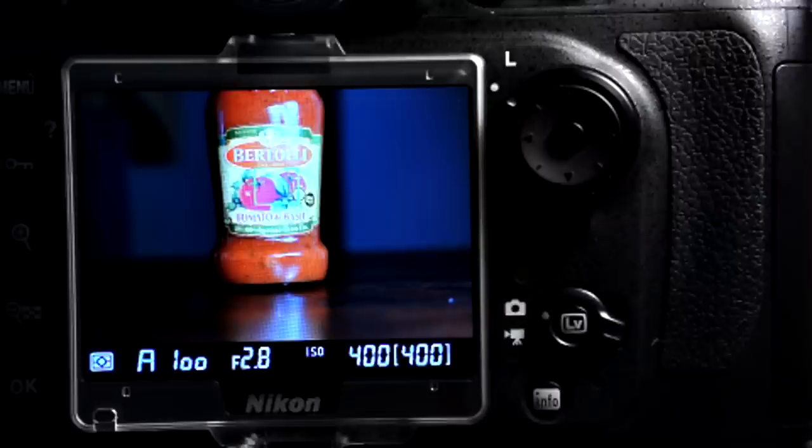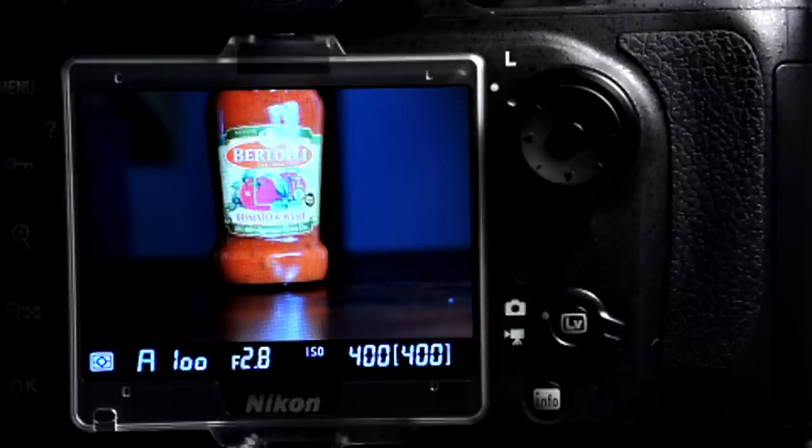What is new, however, are the on-screen meter and live histogram display. These features previously were only available on Nikon's flagship bodies like the D3S and the D3X. They were not available on either the D7000 or the D700.